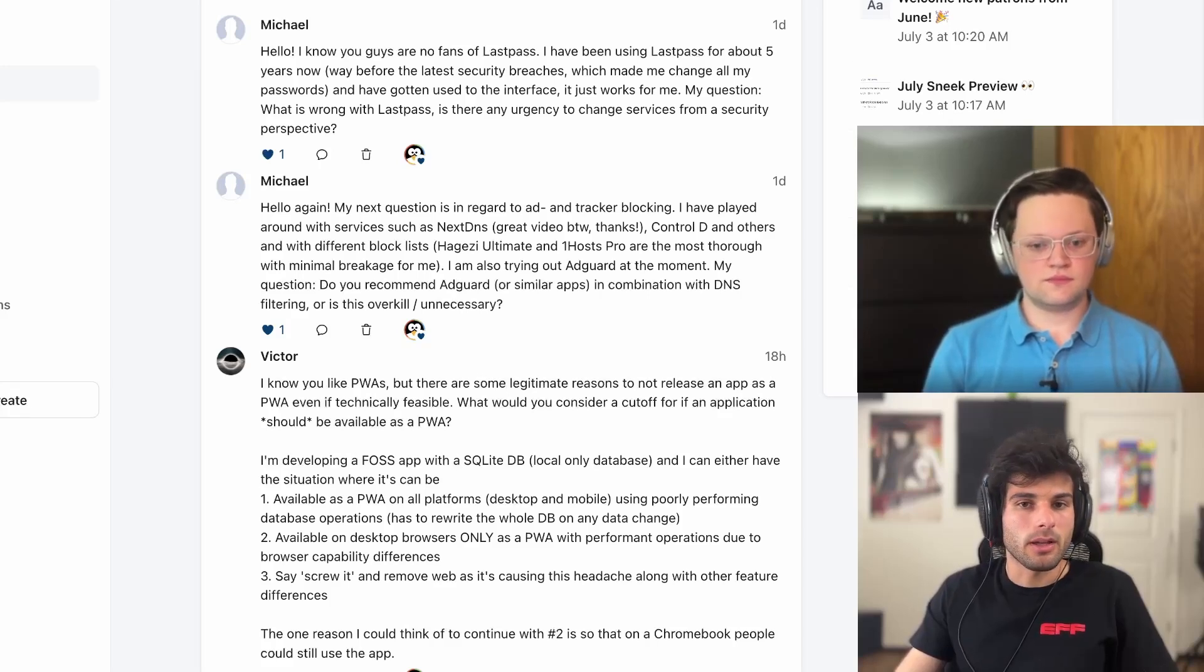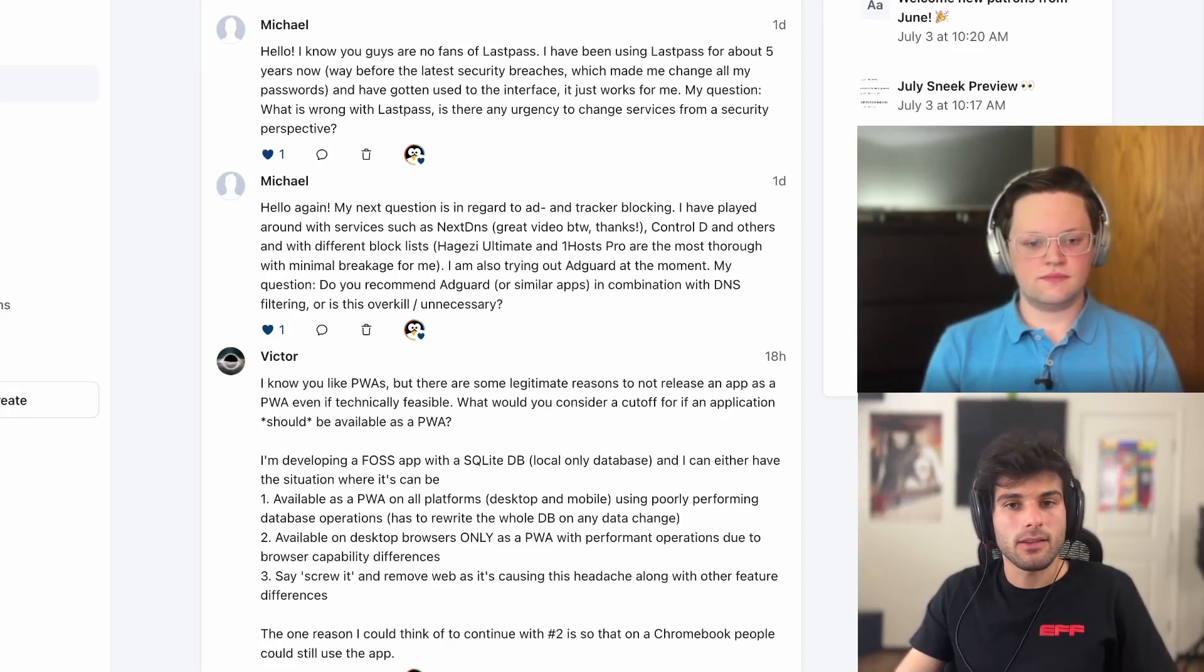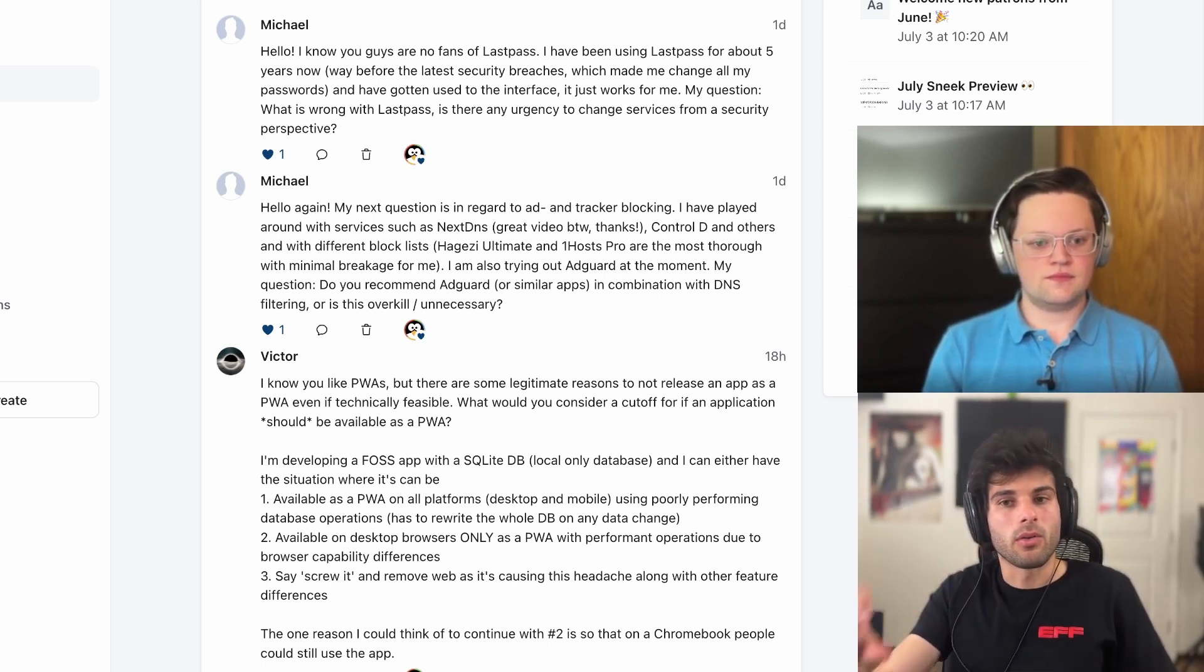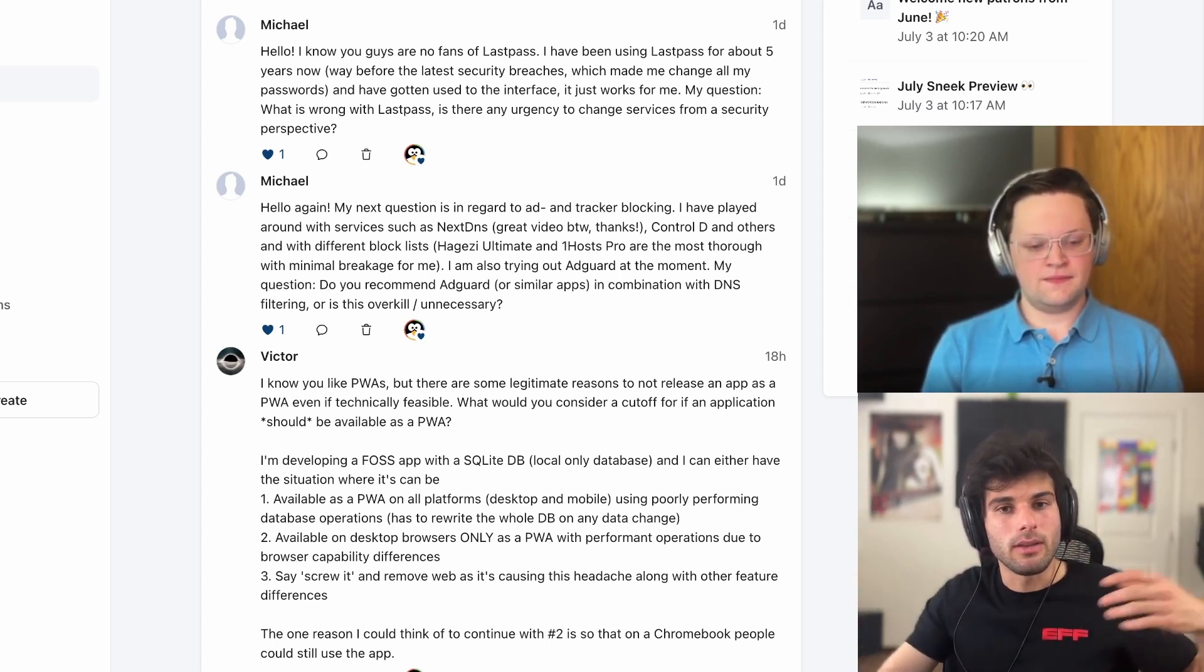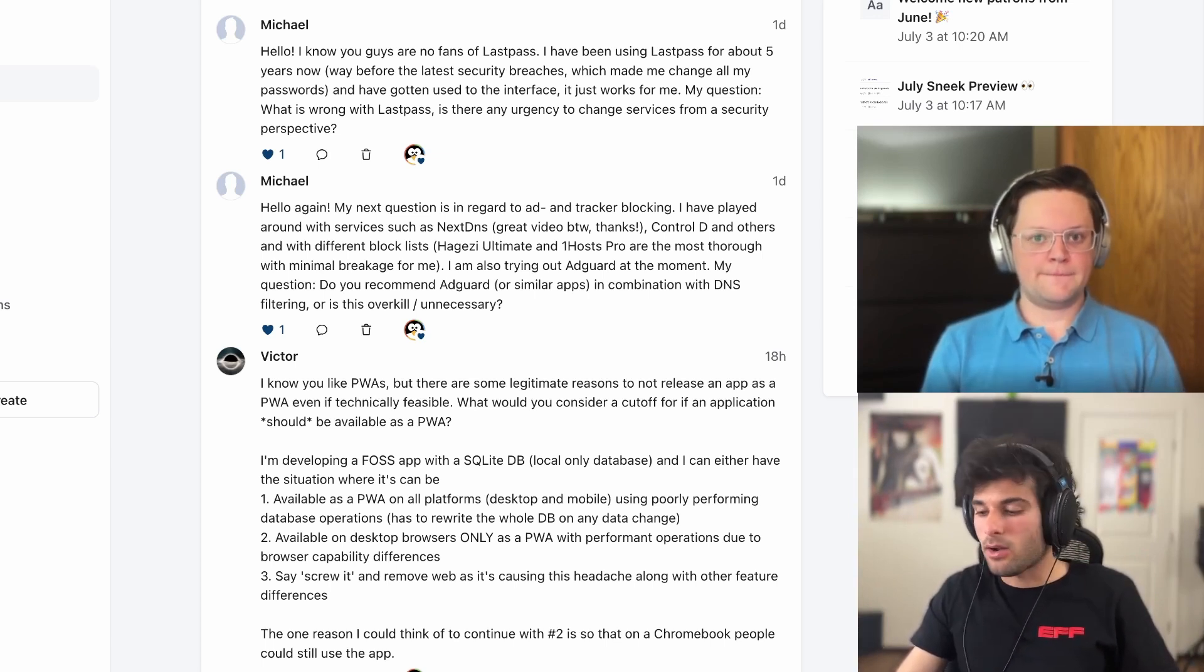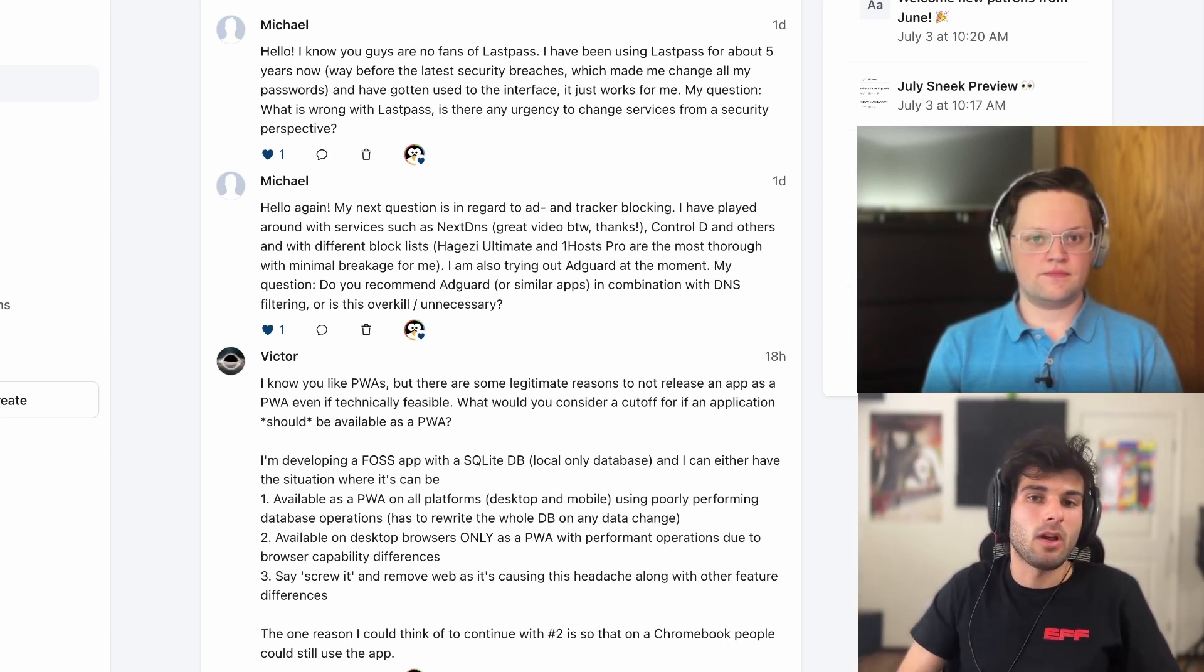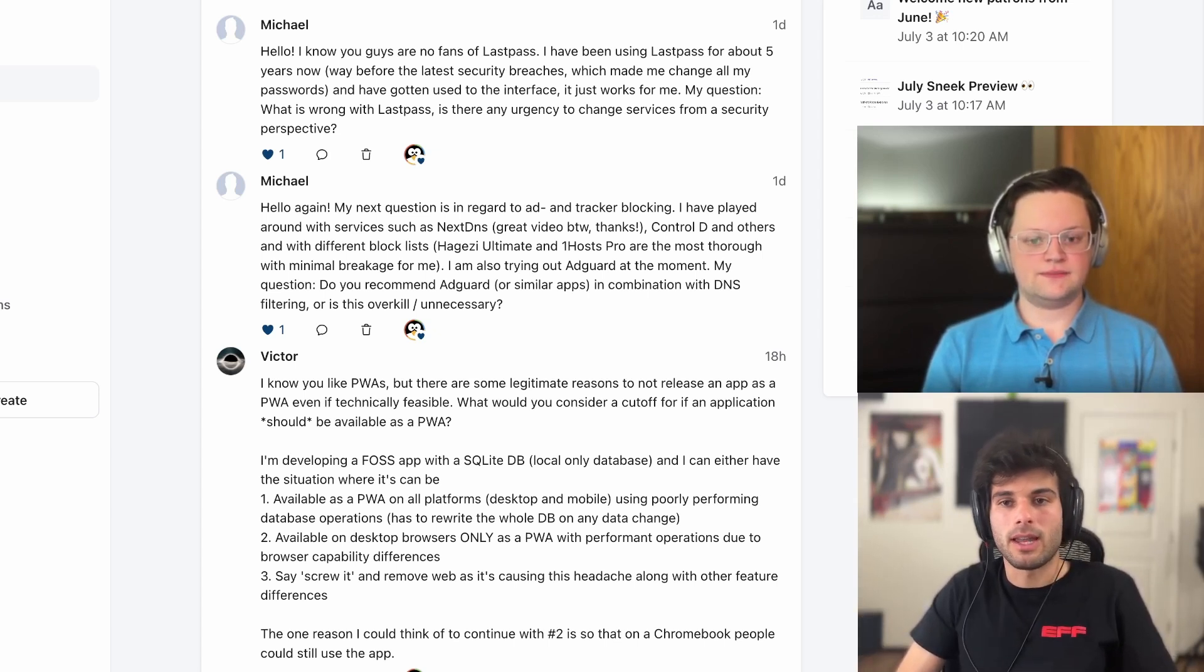Regarding ad and tracker blocking, he's played around with services like NextDNS and Control-D and others, pretty much like firewall-oriented blocking, things that you would run on a DNS-wide level. And now he's trying out AdGuard at the moment, and his question is: do you recommend AdGuard or similar apps in combination with DNS filtering, or is this overkill and unnecessary?